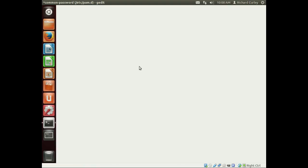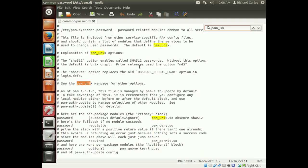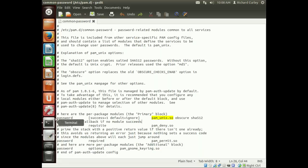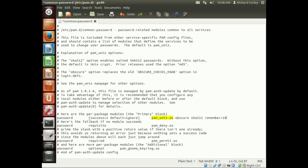I'm using gedit and I put in the name of the file. What we're going to look for is pam_unix.so. Once I find that line, which is right here, I'm going to at the very end of the line add remember equals whatever number I want.